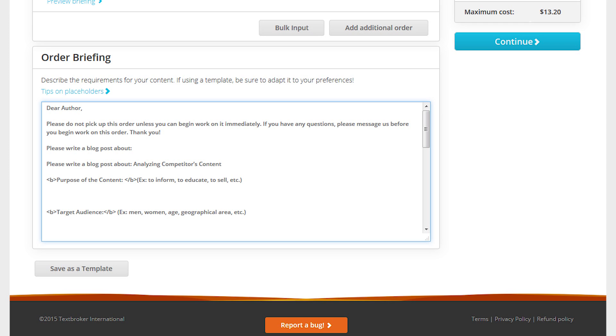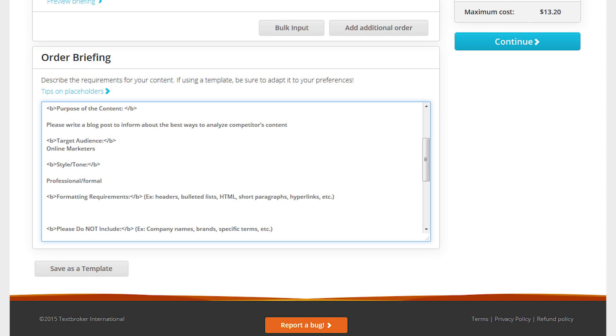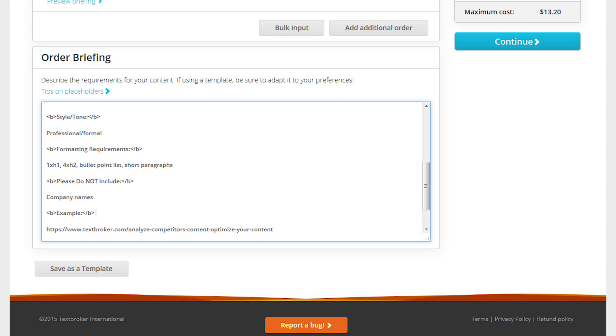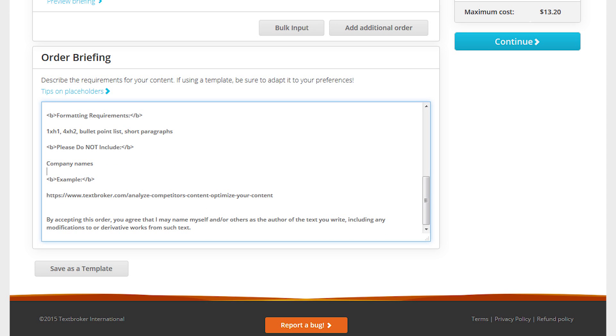Consider carefully what information needs to be included and try to keep the briefing as short as possible. Too many specifications and too long a briefing can discourage authors, so the key is to find a good balance between including all the essentials and still being as concise as possible.